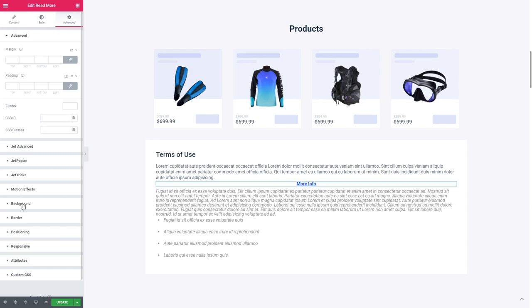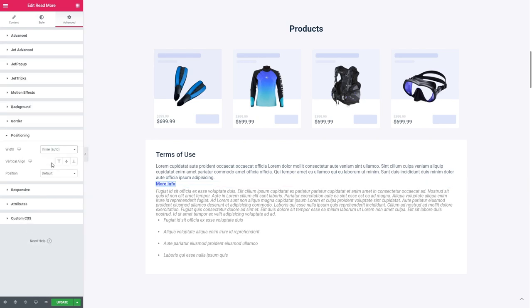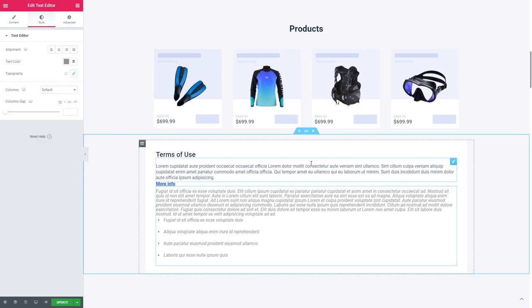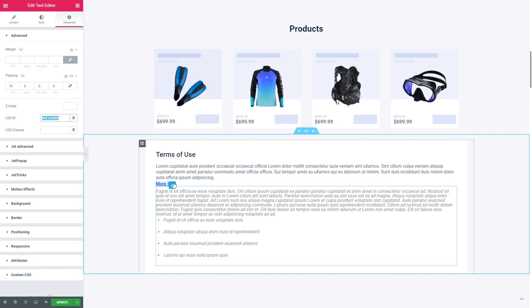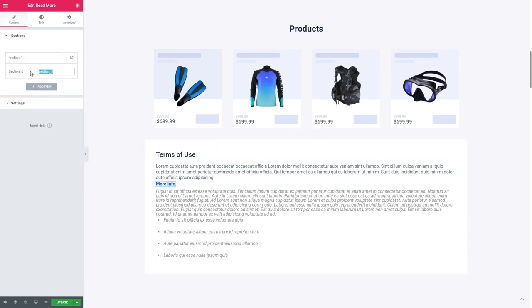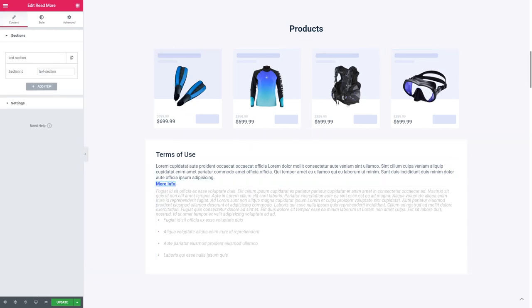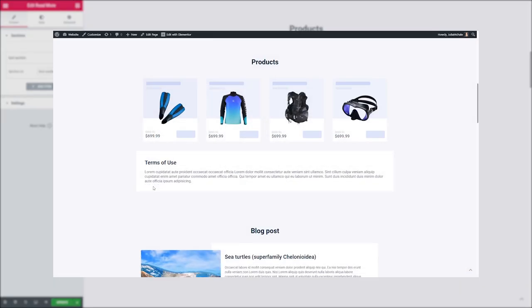To change the alignment, I'll go to the Positioning and choose Inline for the width. Finally, repeat the steps from the previous part. Set a unique name in the CSS ID field for the section you want to hide, and then insert it to the widget's Section ID field.